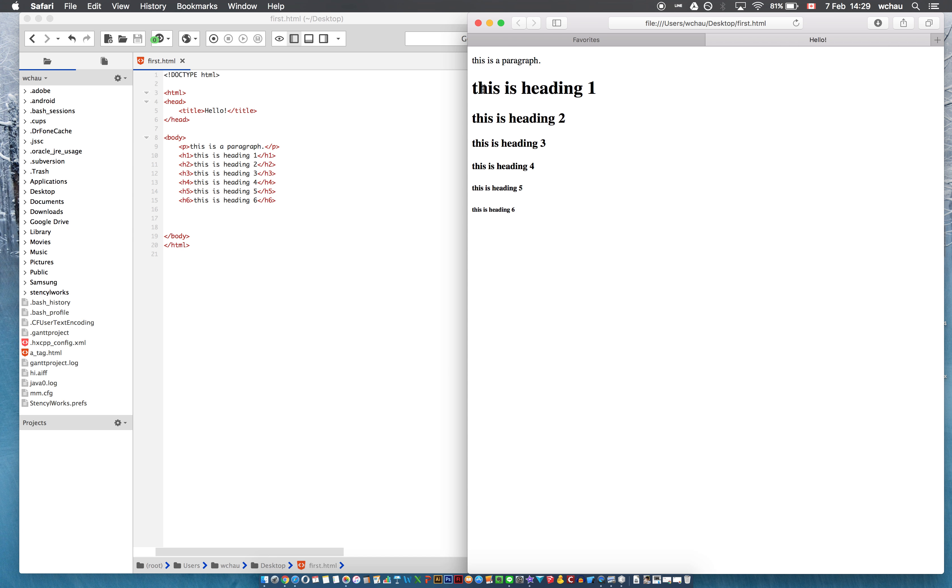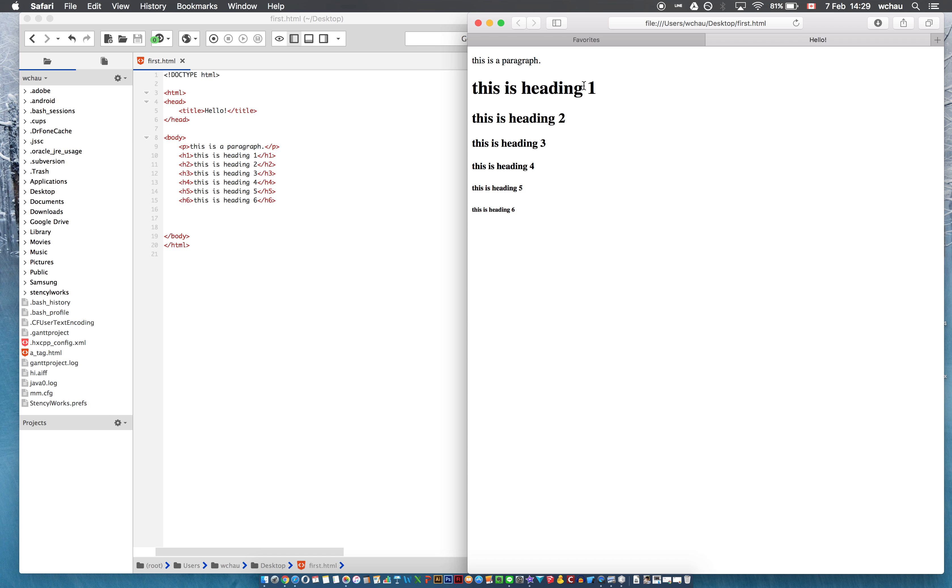So these headings are by default sized such that the first heading is bigger, very big, and then the size decreases to heading 6, and heading 6 is very small. Don't ask me why there's only six, there's only six, there's no heading 7.